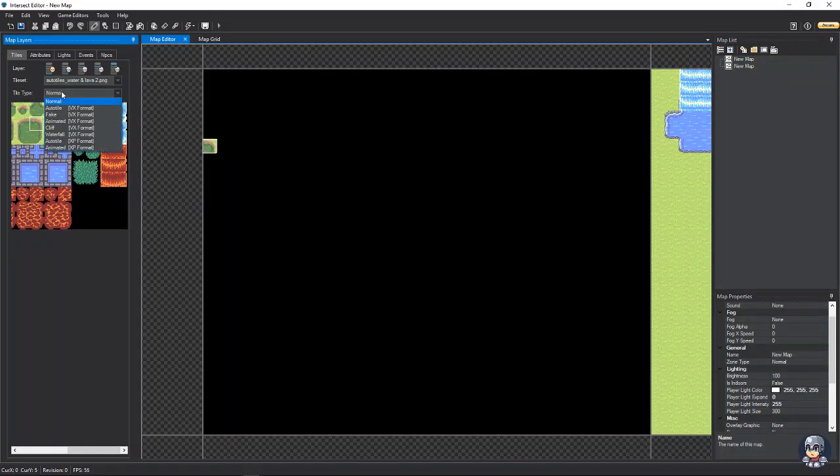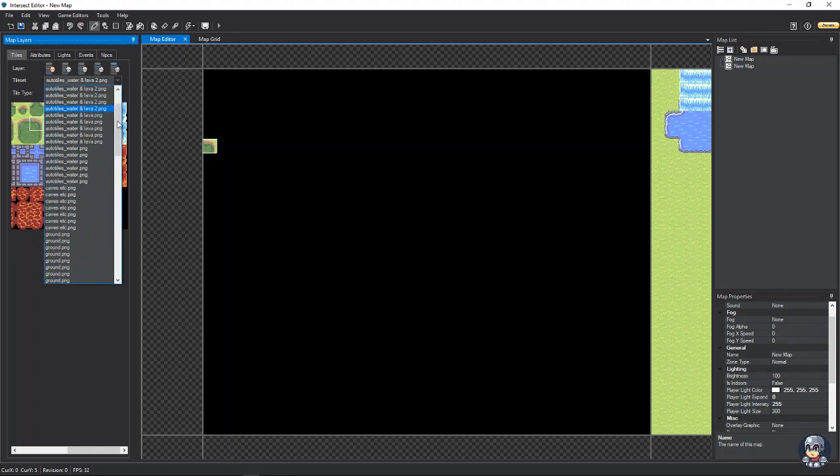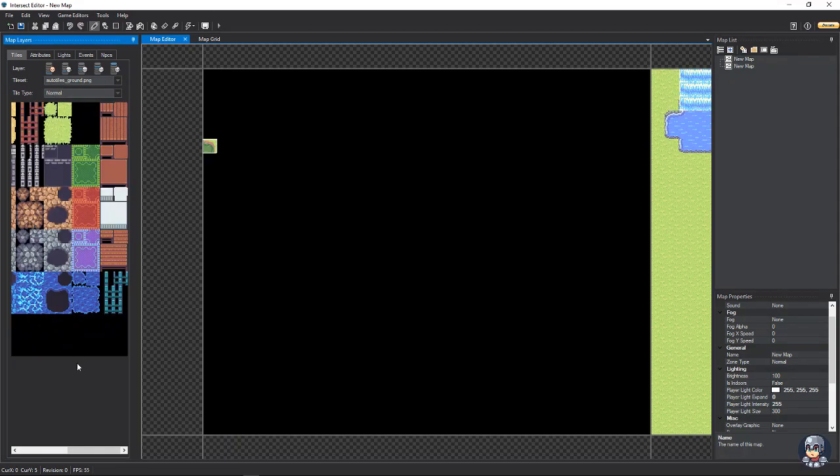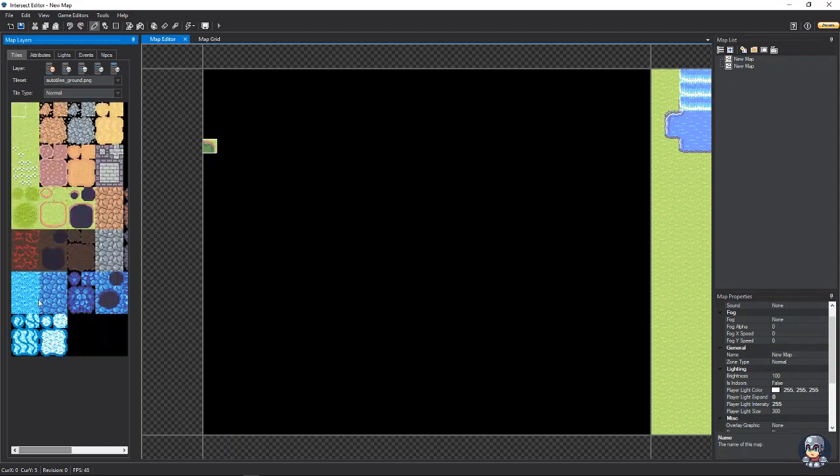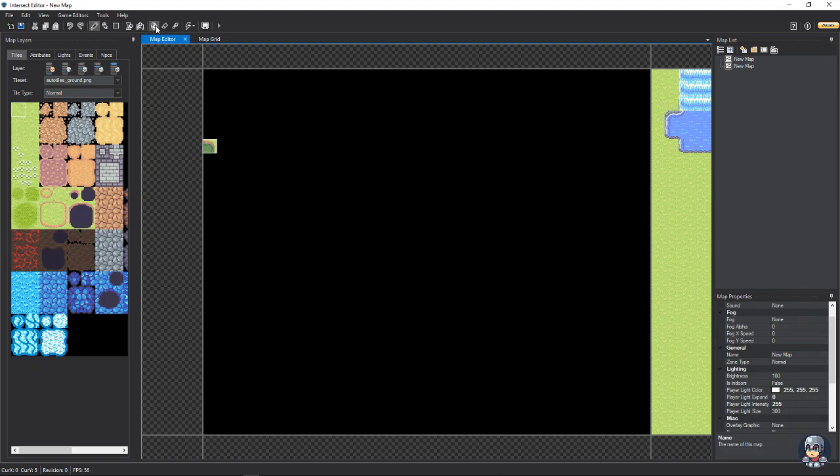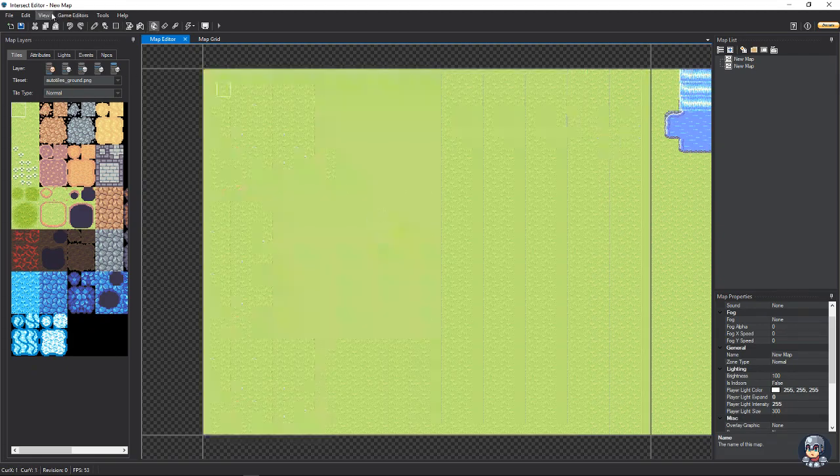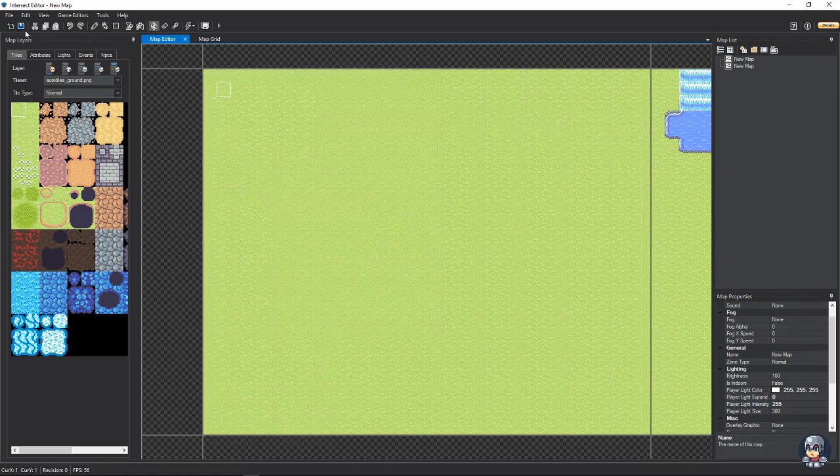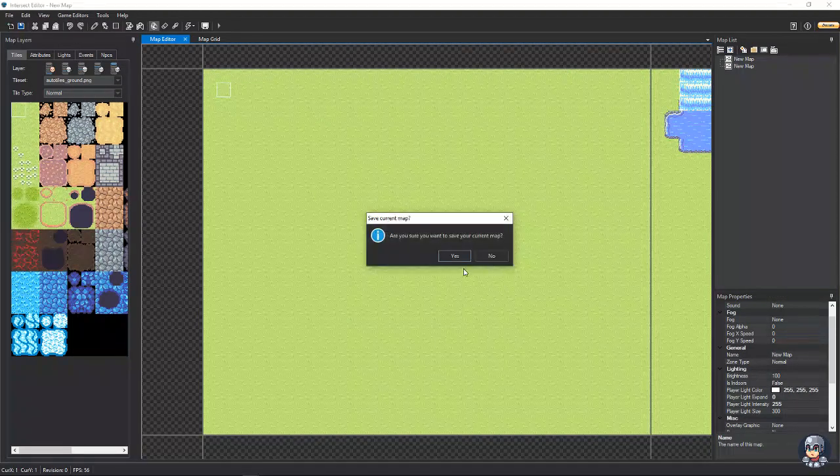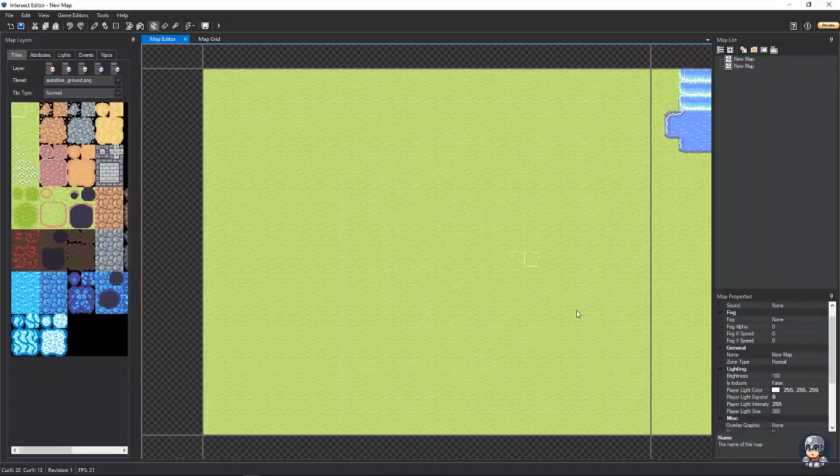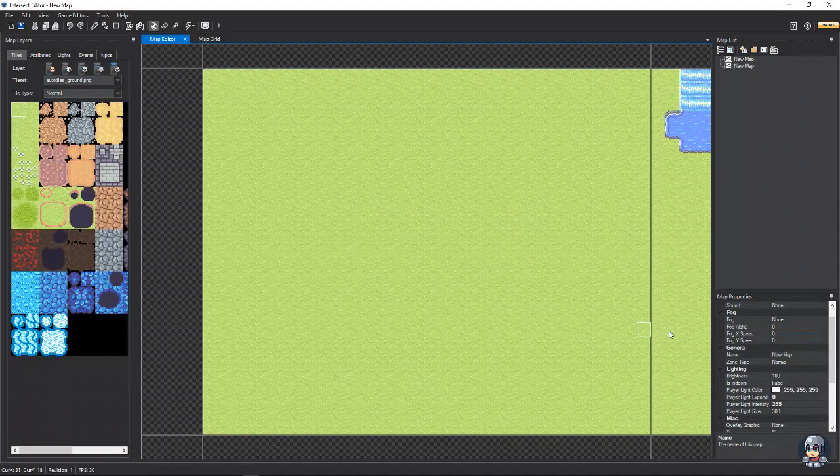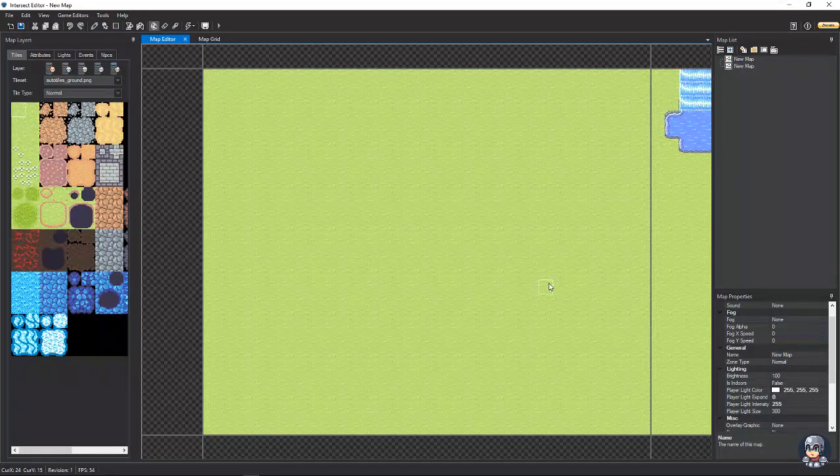Now, let's go back to our ground tiles. And we're going to get our grass. And we're going to fill this. And we're going to hit save. And save.